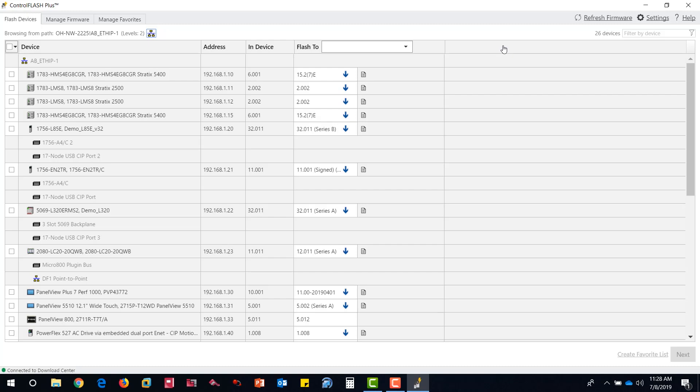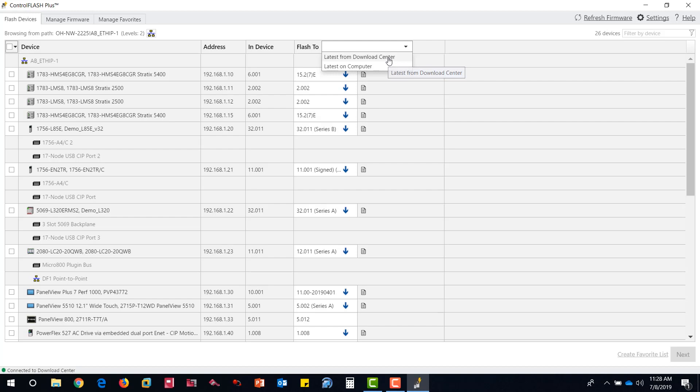Firmware that is not currently in the library will have the blue download arrow next to it. The Flash To column can be sorted by the latest from the Download Center, computer, or by creating a favorites list.